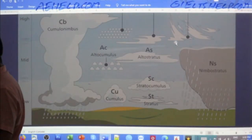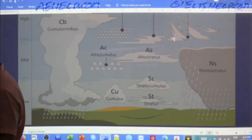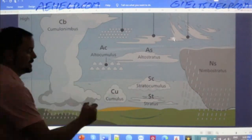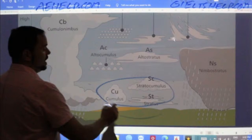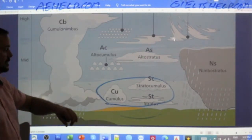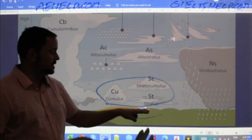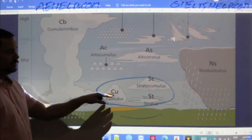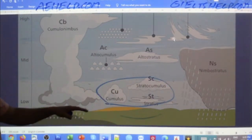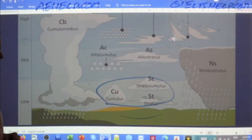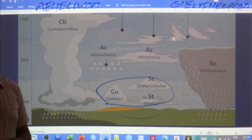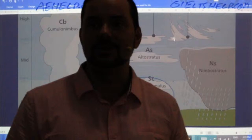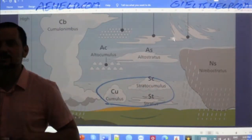Now we want to go from the lower to the higher altitude as our next step. Let's discuss these three clouds: the cumulus CU, the stratocumulus SC, and the stratus ST. To the best of your ability, using adjectives and similes, describe what you see here. You might want to use phrases like 'looks like' or 'similar to.'